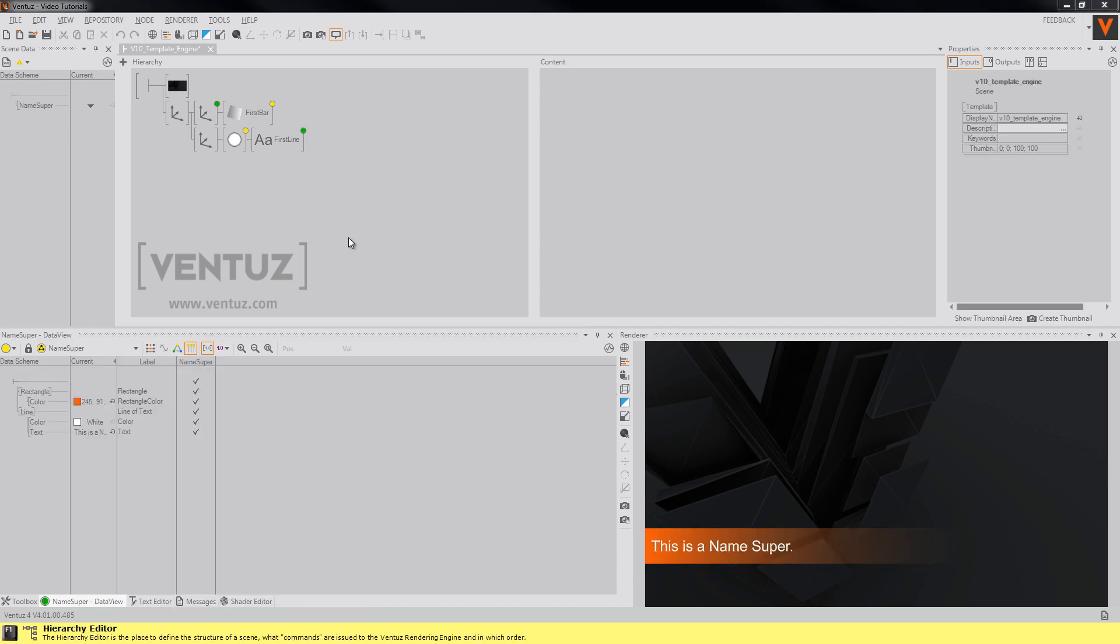When you now repeat the transition from earlier, you will notice that Ventus will change the data at the proper point of time.